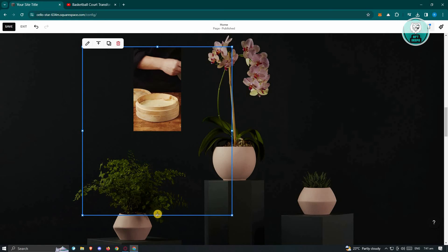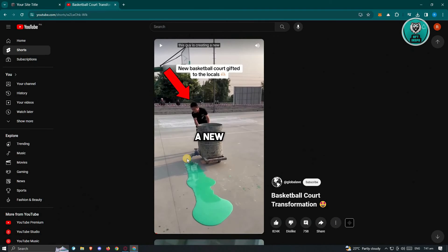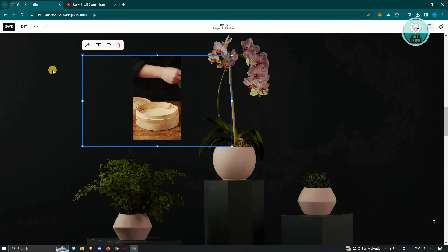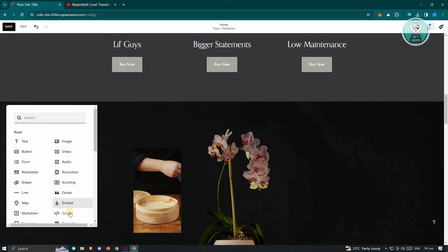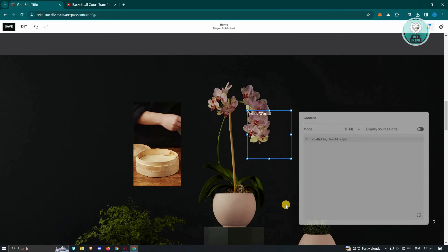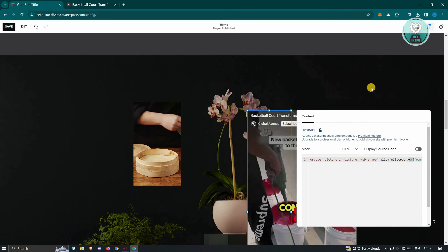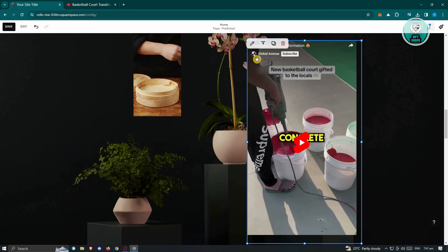Another way to integrate a vertical video into your website is by using a code. For example, I have this YouTube Short that I want to add to the website. Right-click on it and click Copy Embed Code. Once you've done that, go back to your website, click on the Add Block section at the top left, and choose the Code option. Position it properly, click on Edit at the top left, paste your code, and from there you can go ahead and start editing any portions of it.